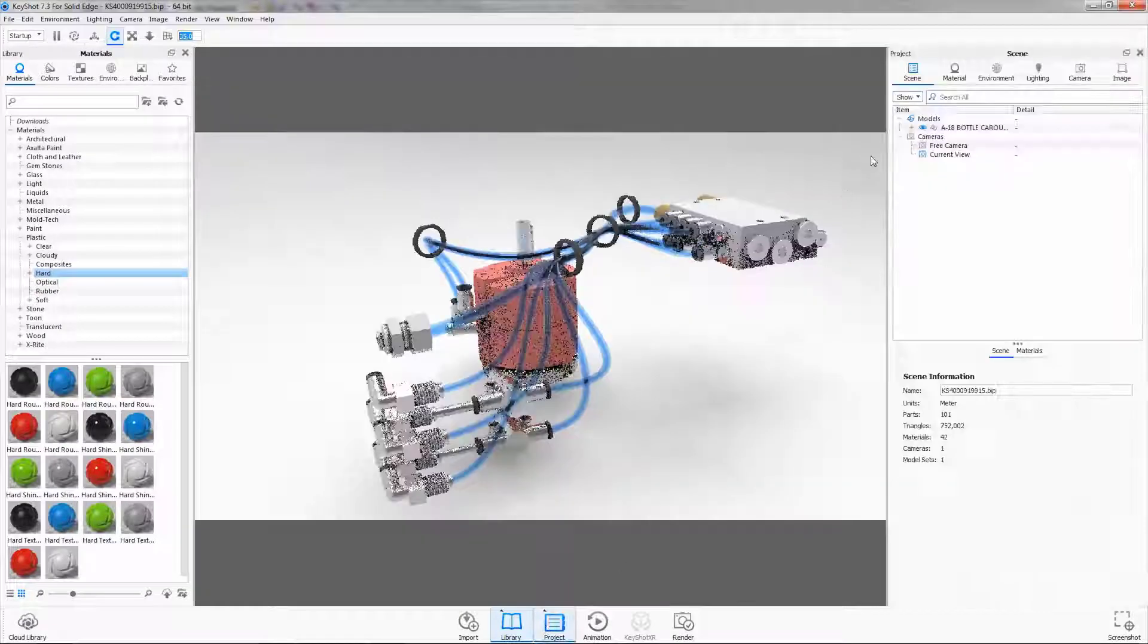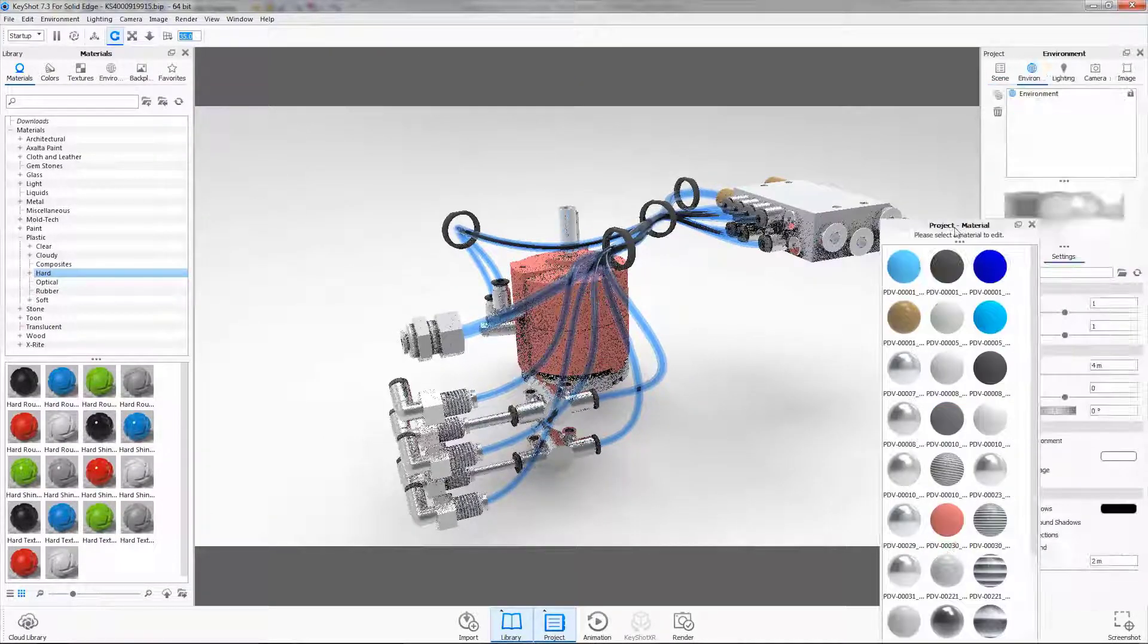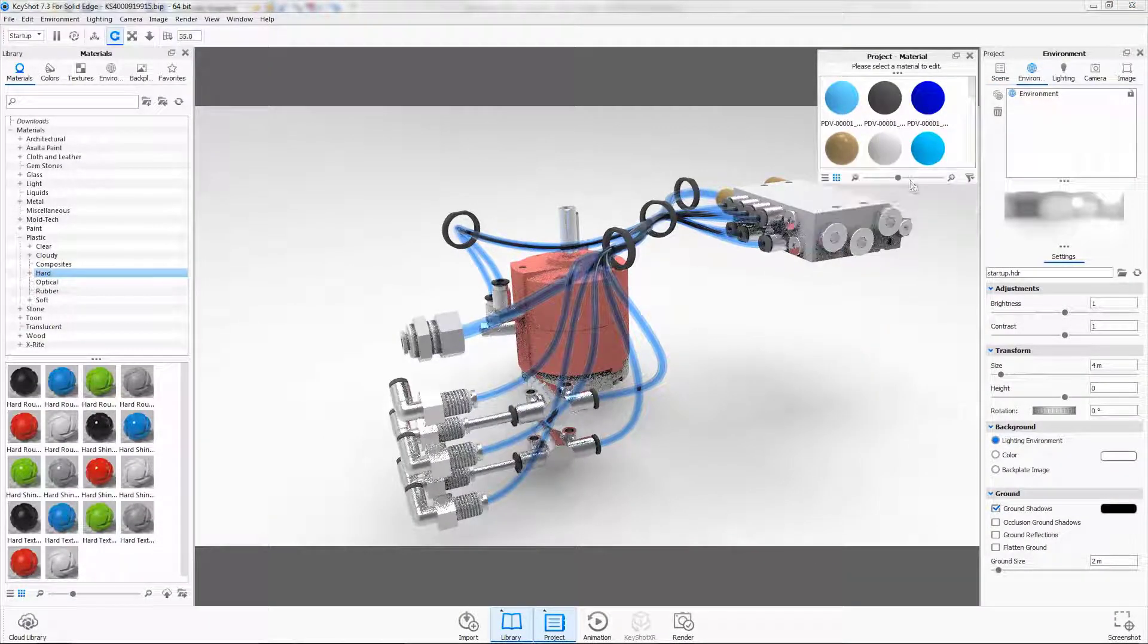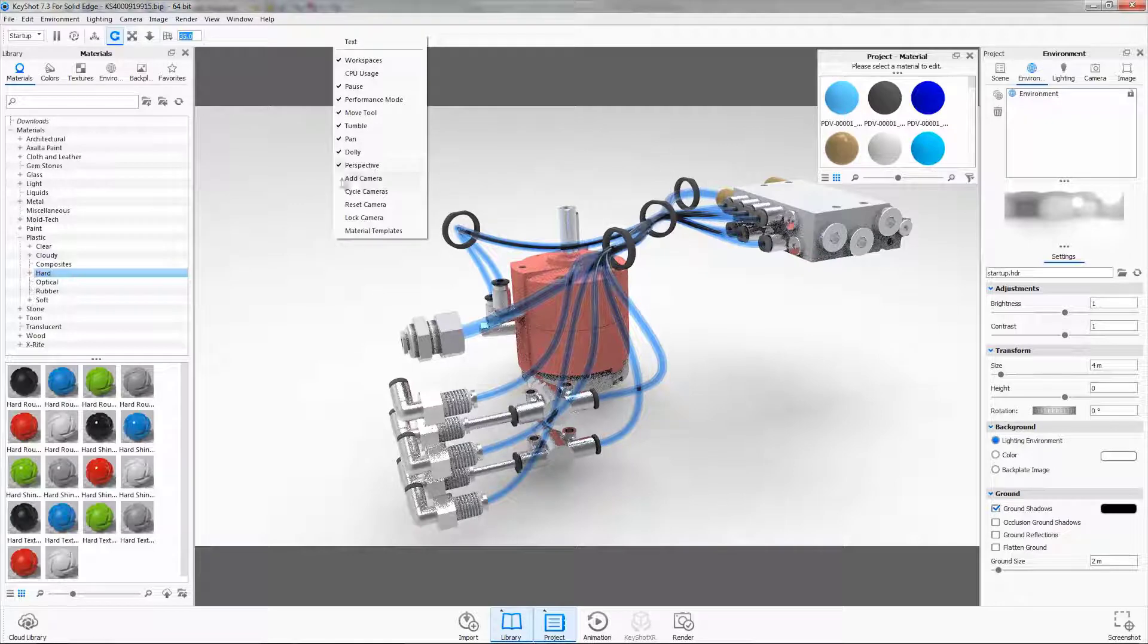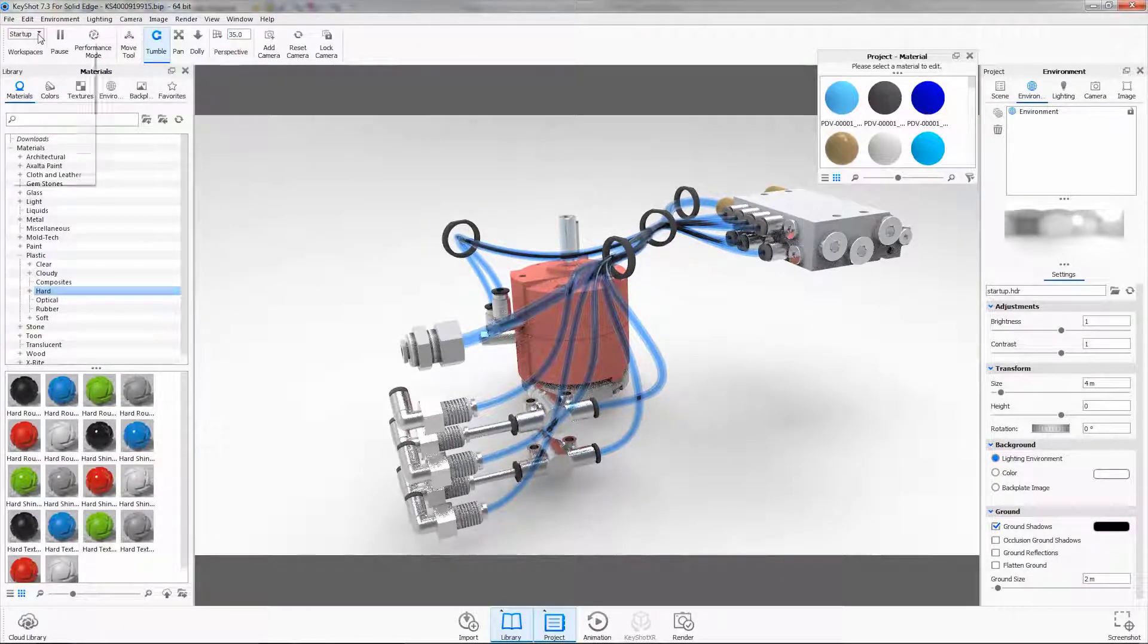Also part of the Solid Edge portfolio is Keyshot, where we can see some great enhancements that speed the process of creating beautiful photo quality renders.